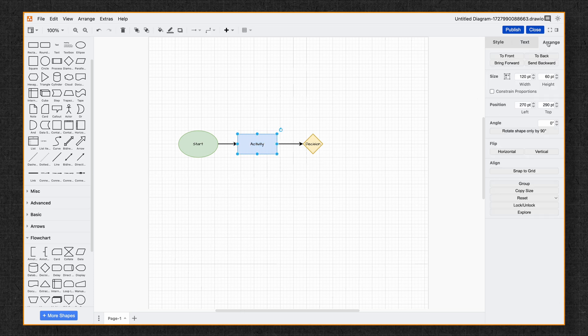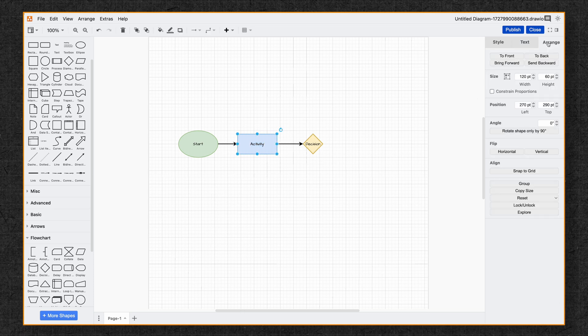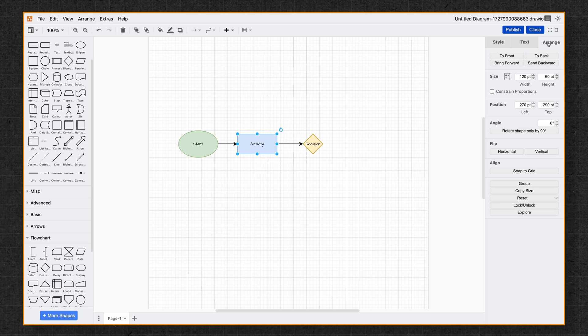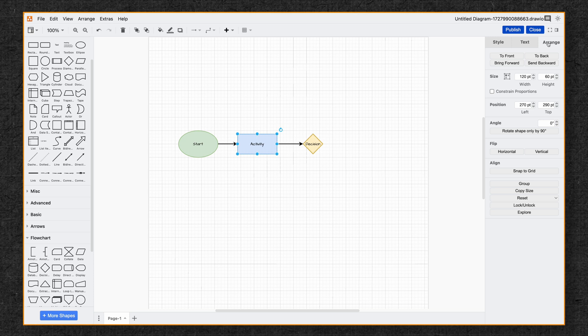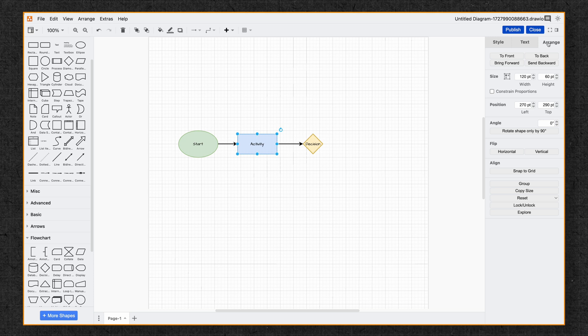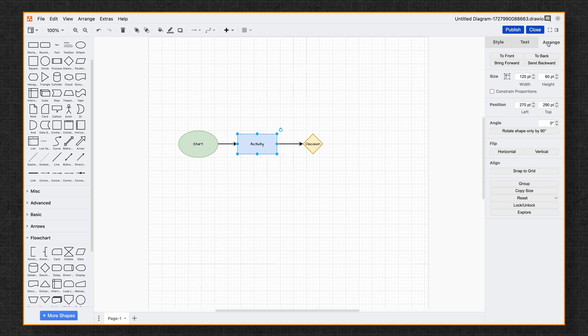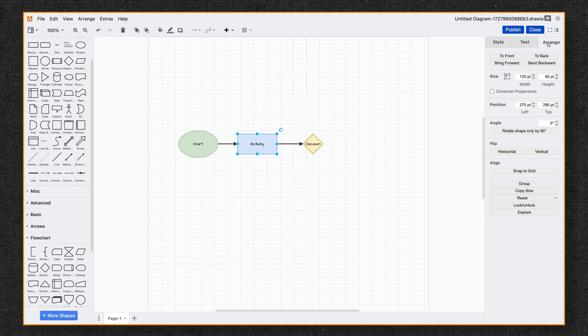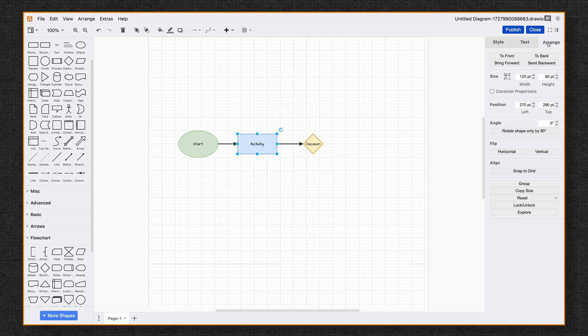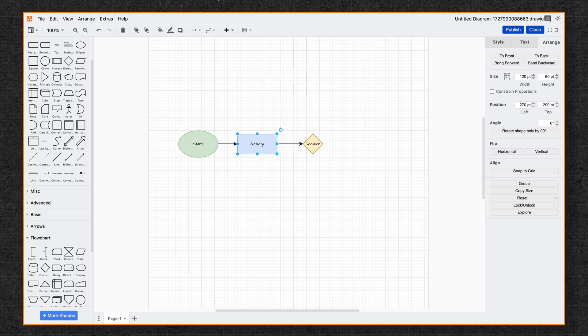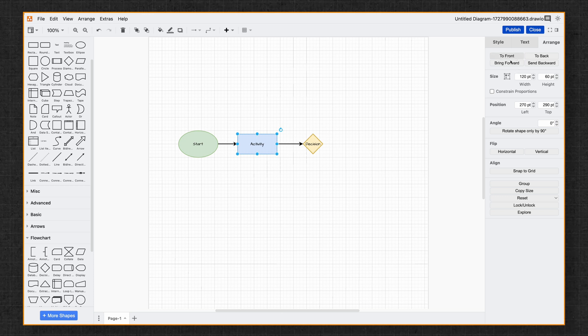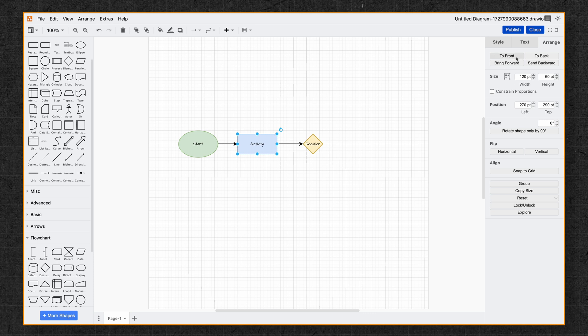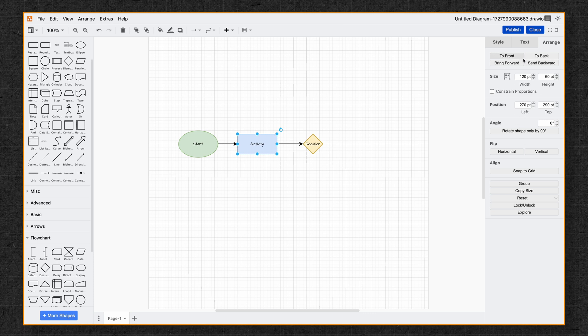The Arrange tab lets you easily position your shapes, adjust the spacing, and align everything. If you're a perfectionist, this is where you can get everything pixel perfect. And you can see the different options that you have here.